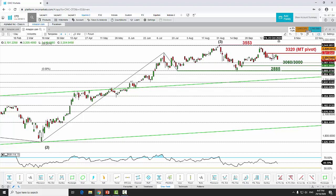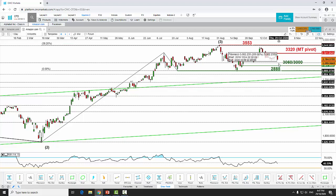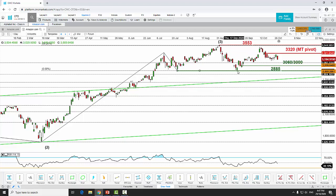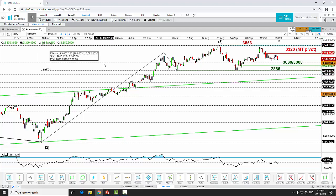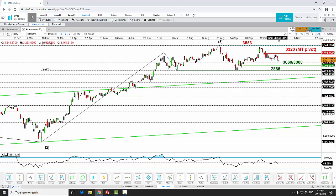The key resistance level to watch ahead of the earnings report is at 3,320. As long as 3,320 doesn't break, price may push down to test the 3,060 to 3,000 level, with a maximum downside at 2,885, which confluences with the former swing low areas of September 21st and July 27th, 2020. Let's take a look at the shorter timeframe chart, as yesterday we saw a very steep sell-off.